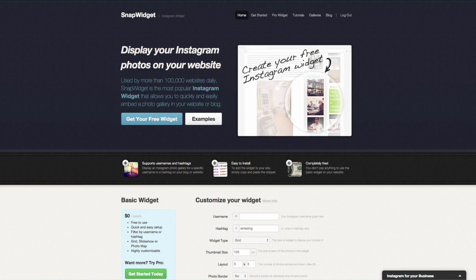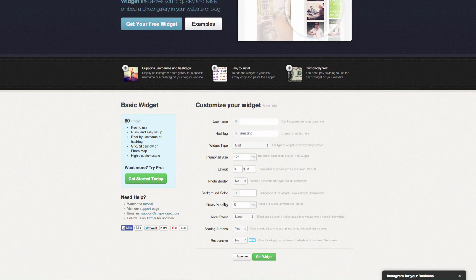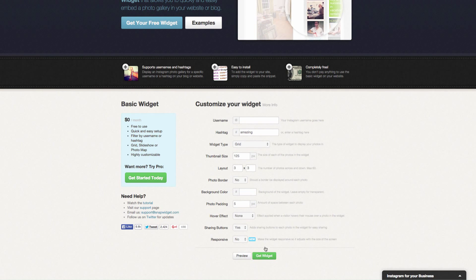They do have other ways for you to upgrade and it's a monthly cost. However, their basic widget is also really nice to use just right off the bat. We are going to customize our widget.